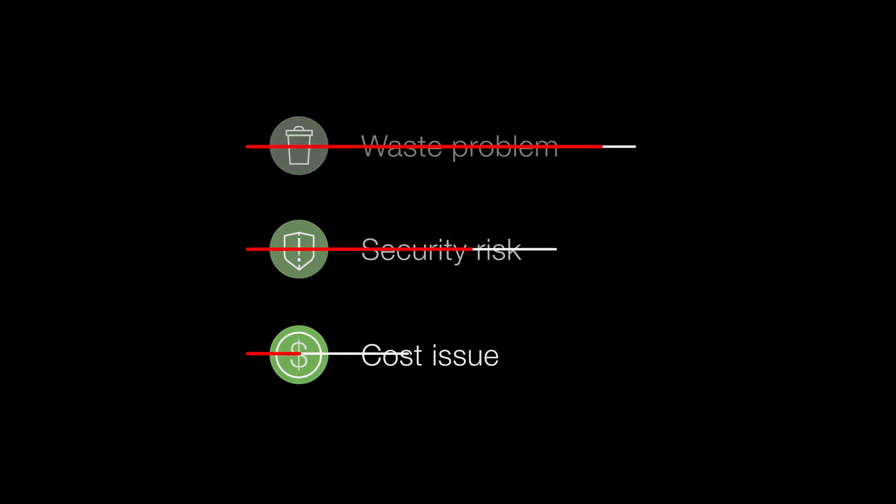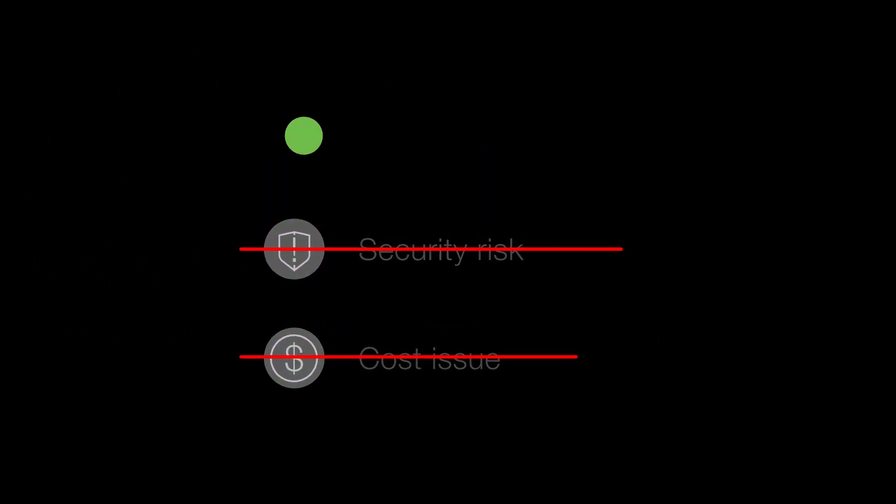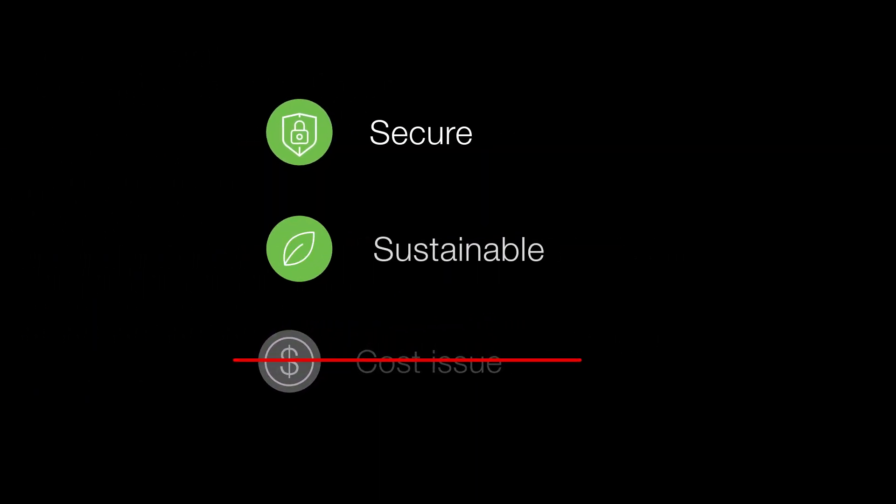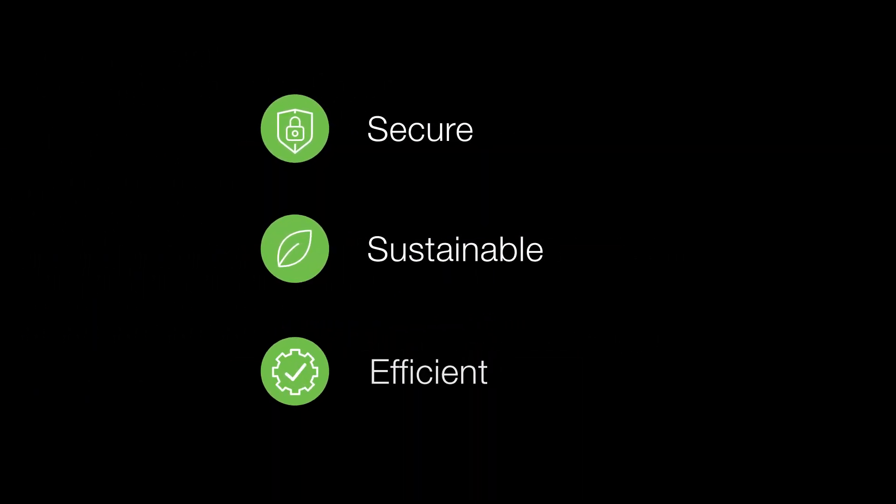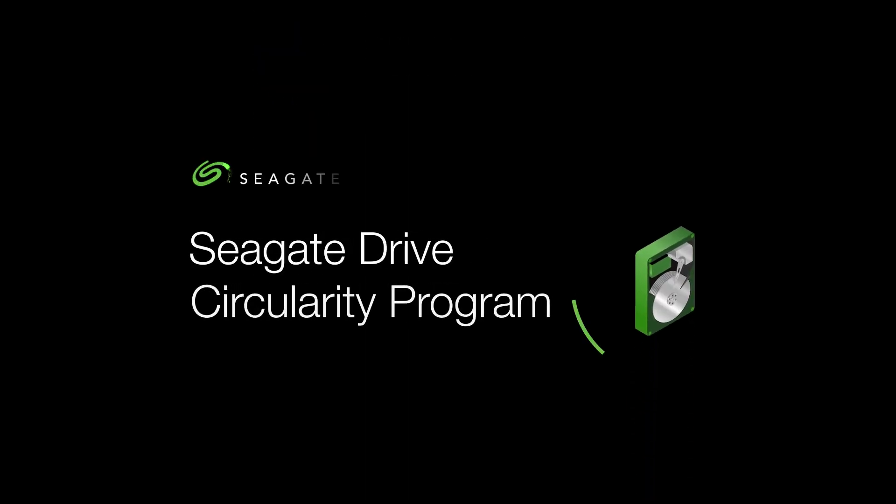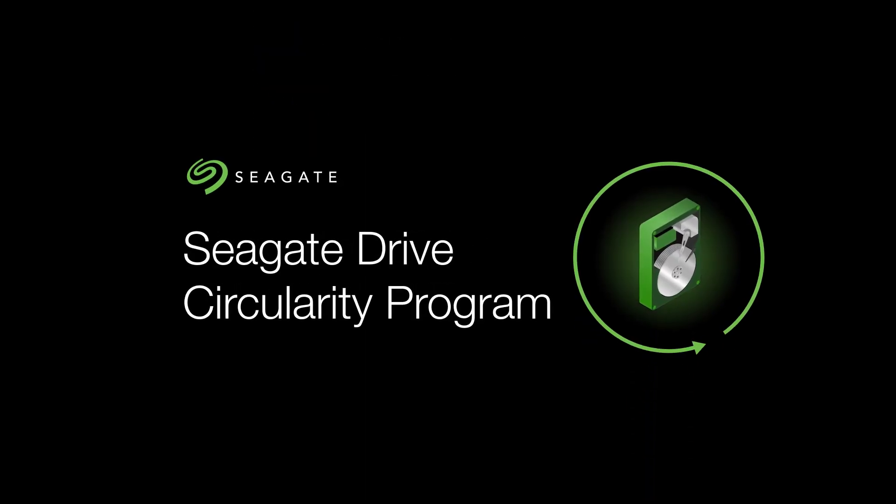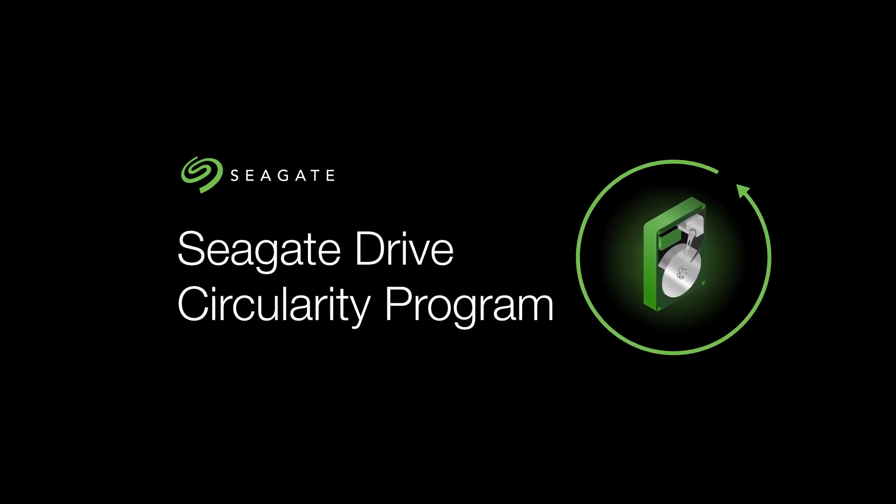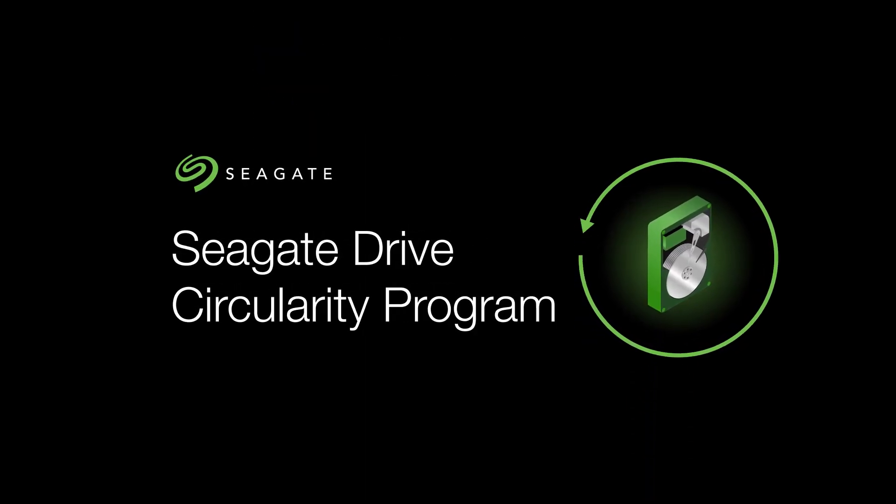We help you overcome these challenges in a secure, sustainable, and efficient way. It's called the Seagate Drive Circularity Program. Here's how it works.